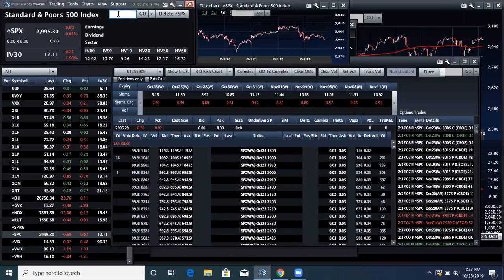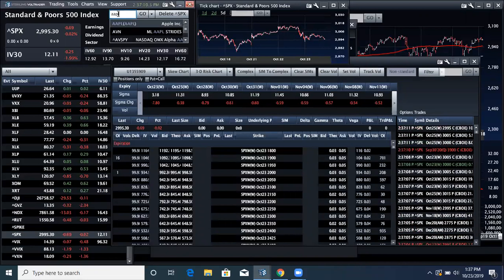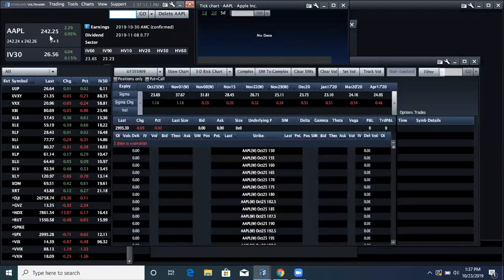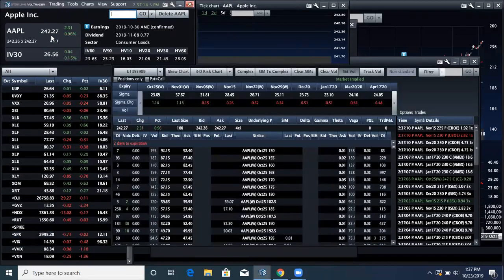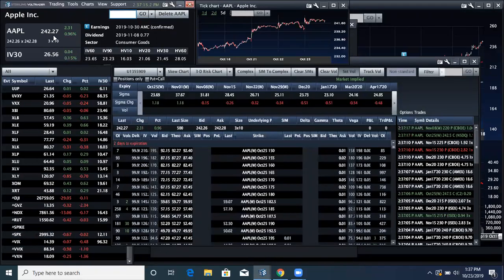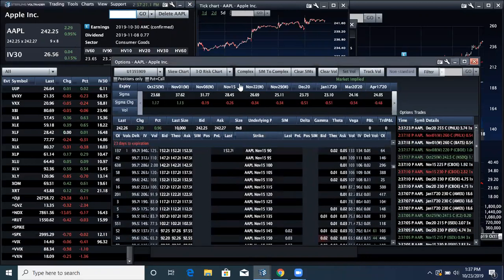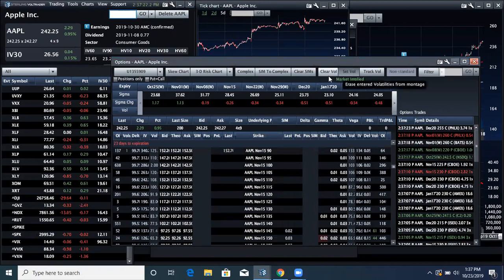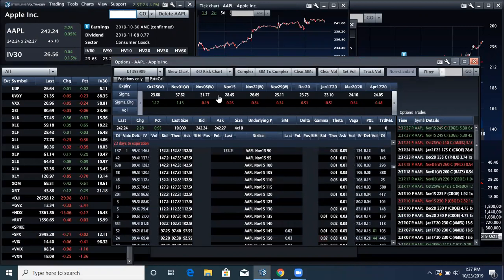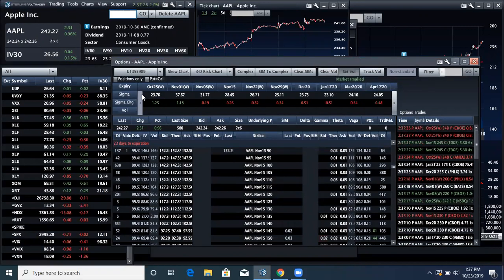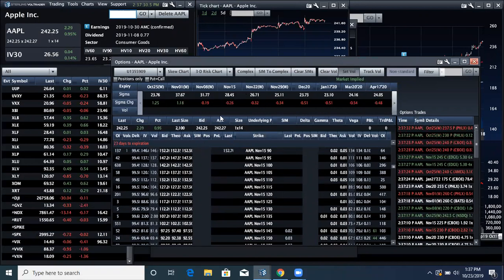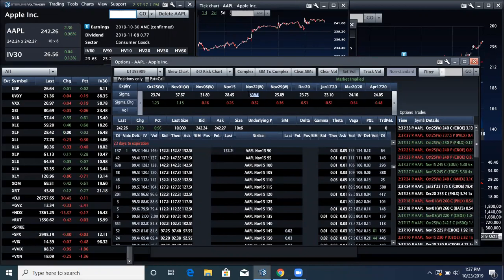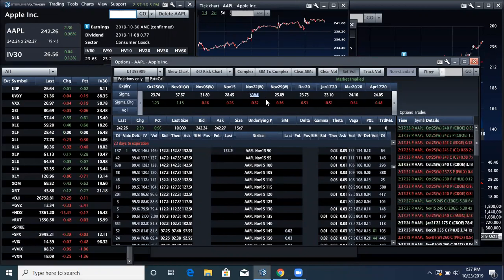Let me pull up Apple. Apple is trading $242.27 here. And I want to point out that this Sigma number, this is in Sterling VolTrader, but you could pull this up in Thinkorswim, in LiveVolPro, in Tradier, you name it. So November 22nd is almost exactly one month from now.